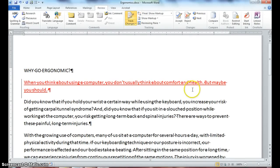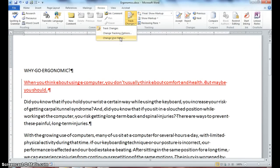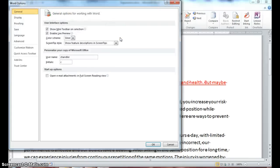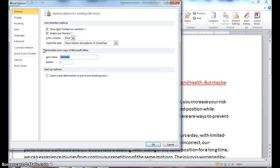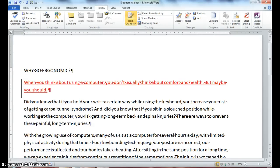Click your Track Changes button arrow, drop down, and select Change Username. The purpose is — say a second person is ready to track changes to the document. Pay attention to the current username and initials — yours should say Gilmore. I'll select my username and type 'reviewer1', then tab down and for the initials type 'R1', then press OK.